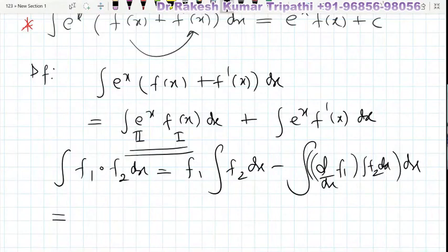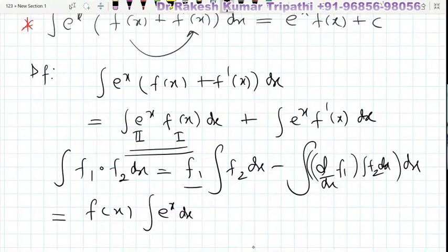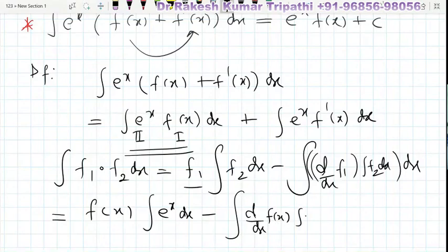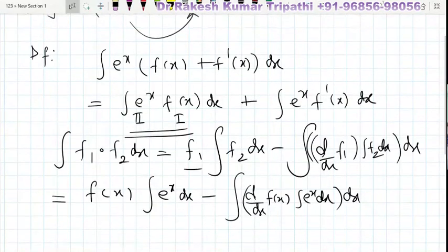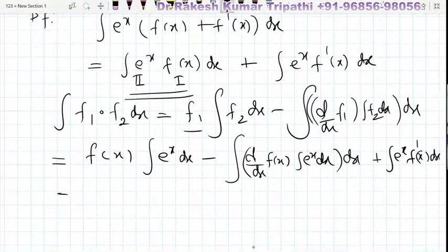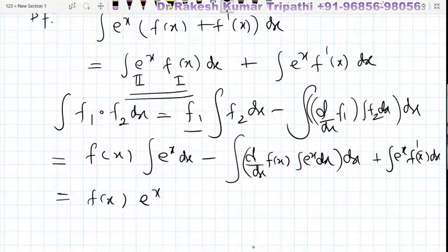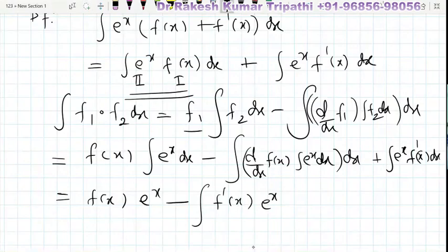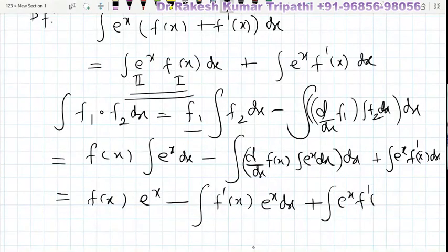Applying the formula with f(x) as the first function: f(x) times the integral of e^x (the second function), minus the integral of [d/dx of f(x) times the integral of e^x] dx, plus the second part of the integral, e^x·f'(x) dx. Since the integral of e^x is e^x, this gives f(x)·e^x minus the integral of e^x·f'(x) dx, plus the integral of e^x·f'(x) dx.